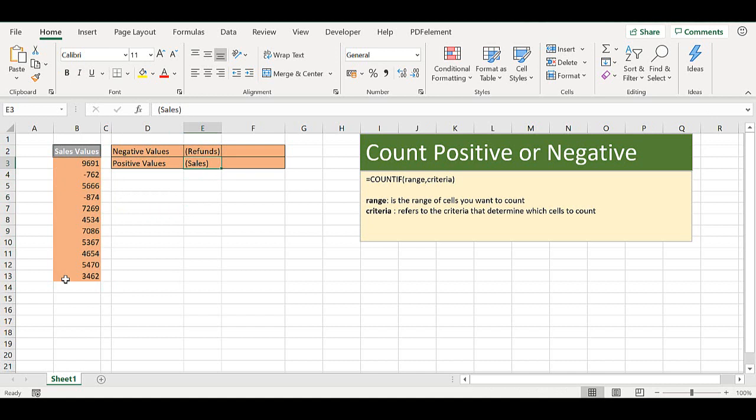So very quickly, if we look at COUNTIF, the COUNTIF syntax has two arguments. First of all we need to enter a range of cells, and this is the range of cells that we want to count or be involved in the count. And the second argument is the criteria, and this is the criteria that determines which of those cells we want to count.